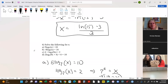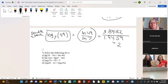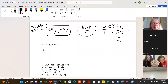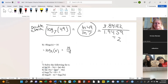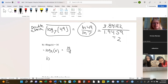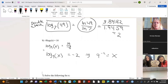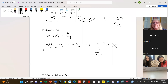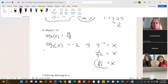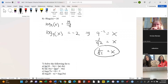For part b, we'll divide out the negative 8. Remember, this is the same thing as saying 9 to the minus 2 equals x, or 1 over 9 squared equals x, which is the same as 1 over 81.